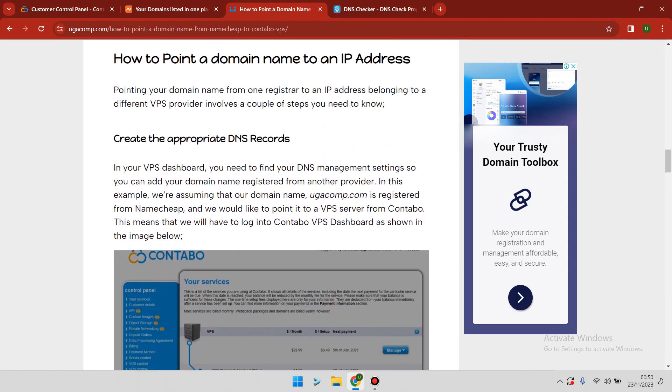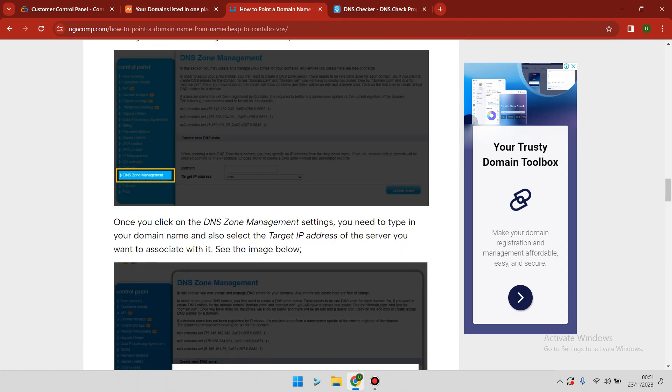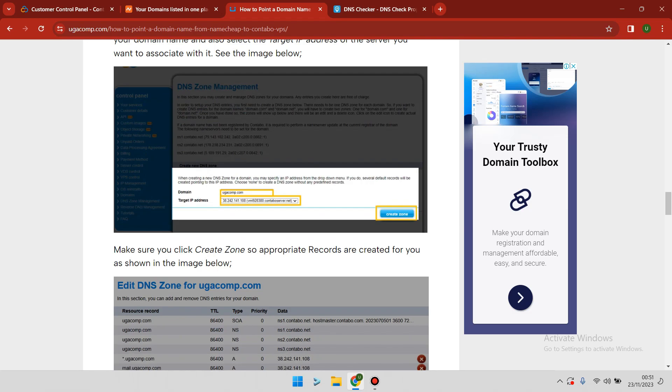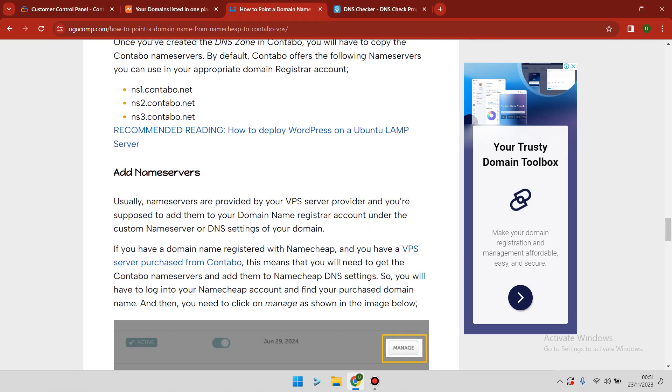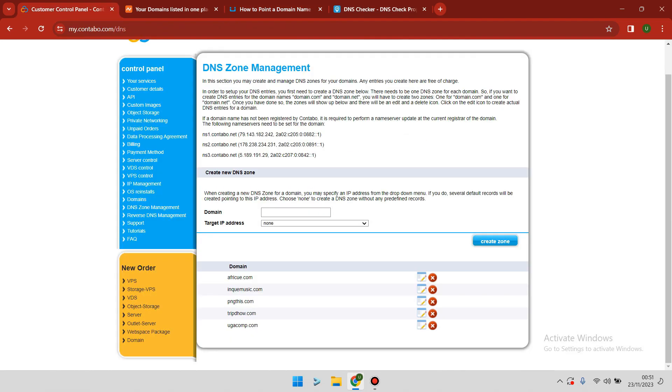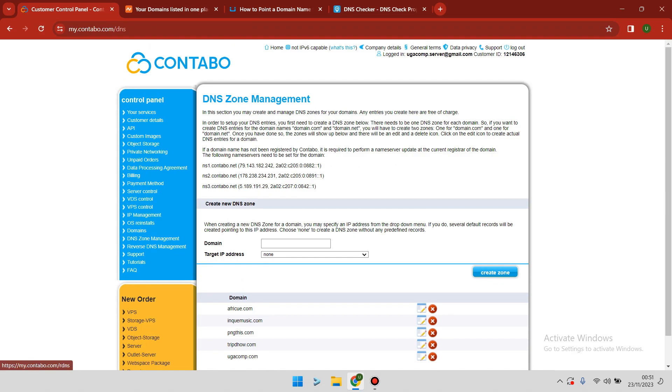Now let's proceed. What you need to do is log into your Contabo dashboard and then go to DNS zone management. This is where you're going to set up your domain.